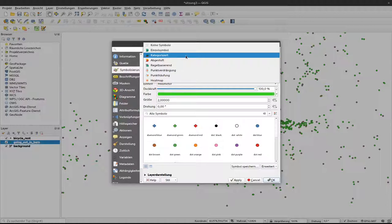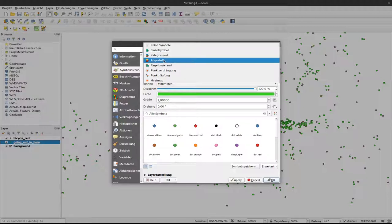There is categorized. That's what we will work with to differentiate between different categories of data. There's also graduated I think it's in English where you can visualize different values.